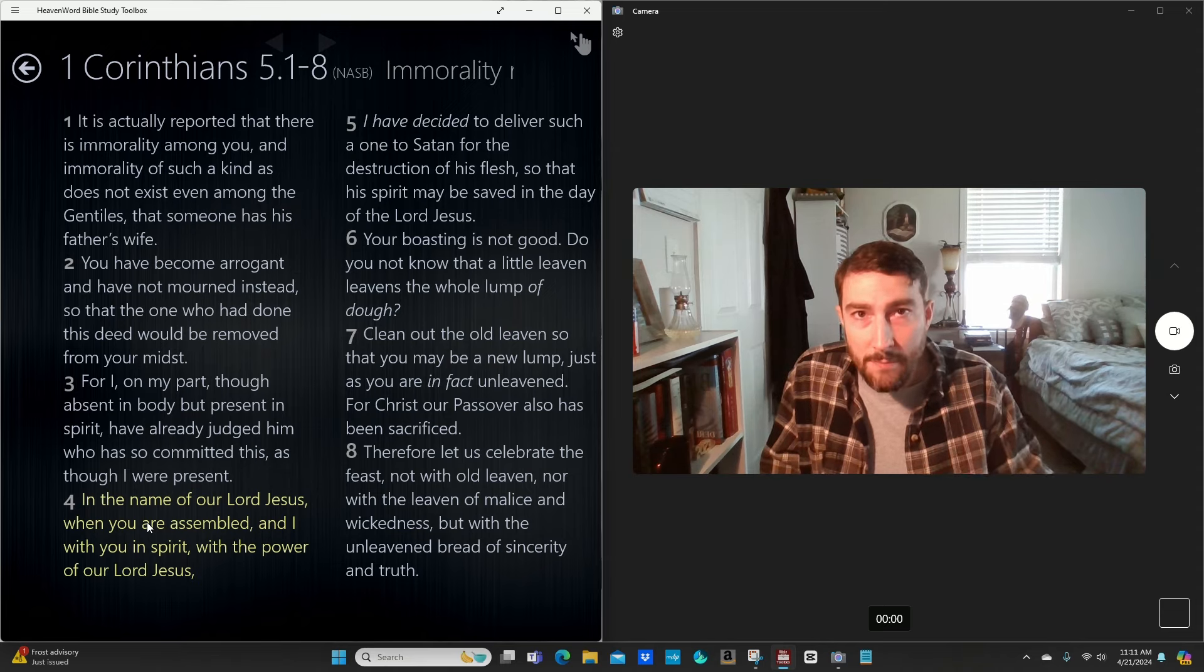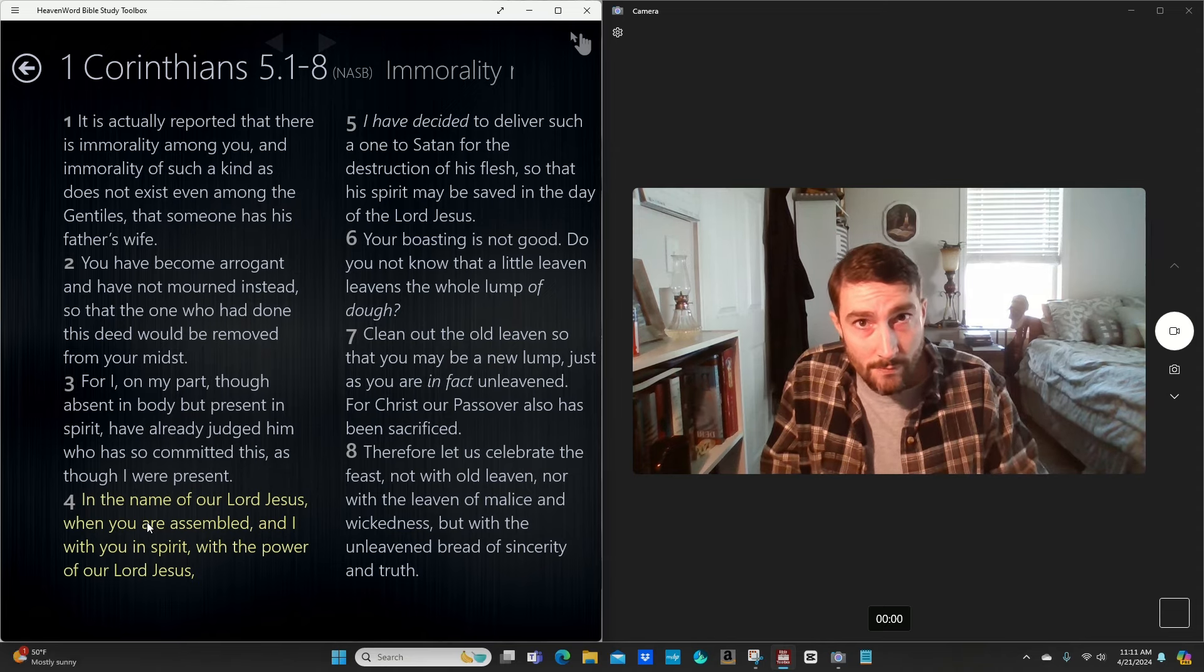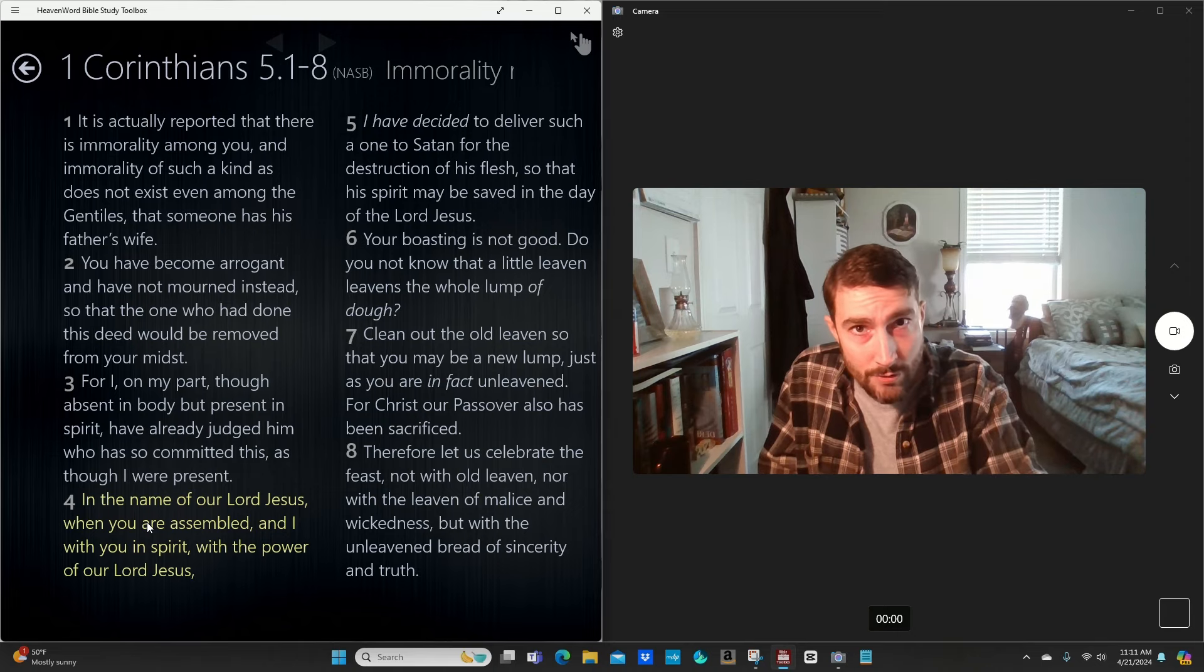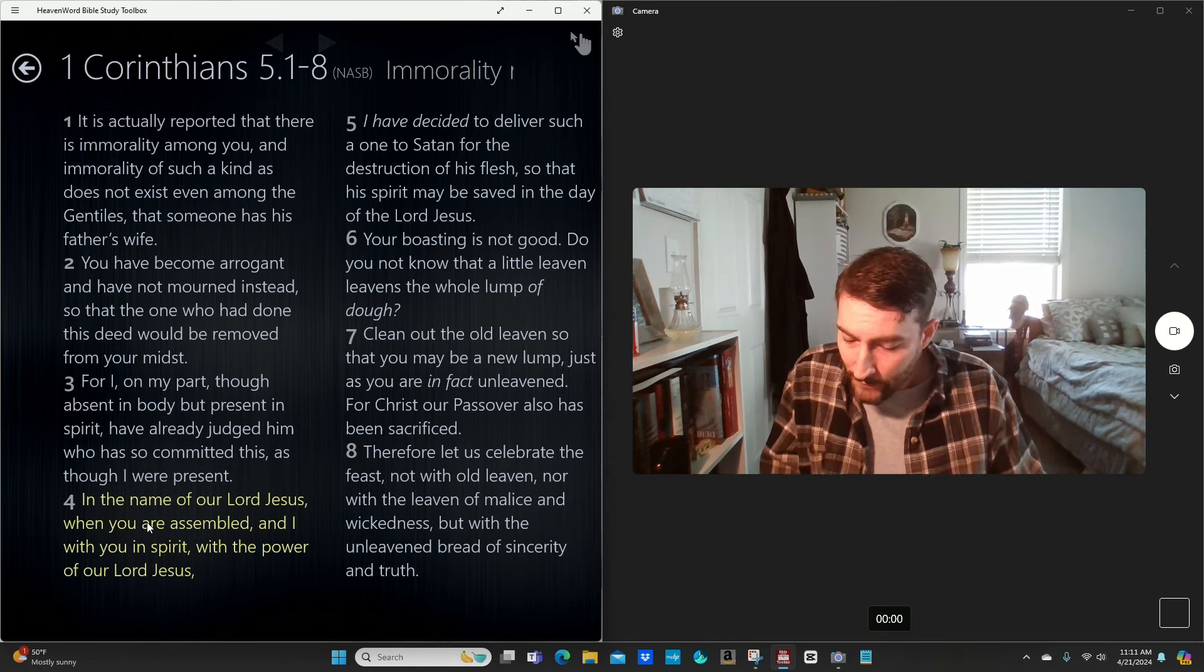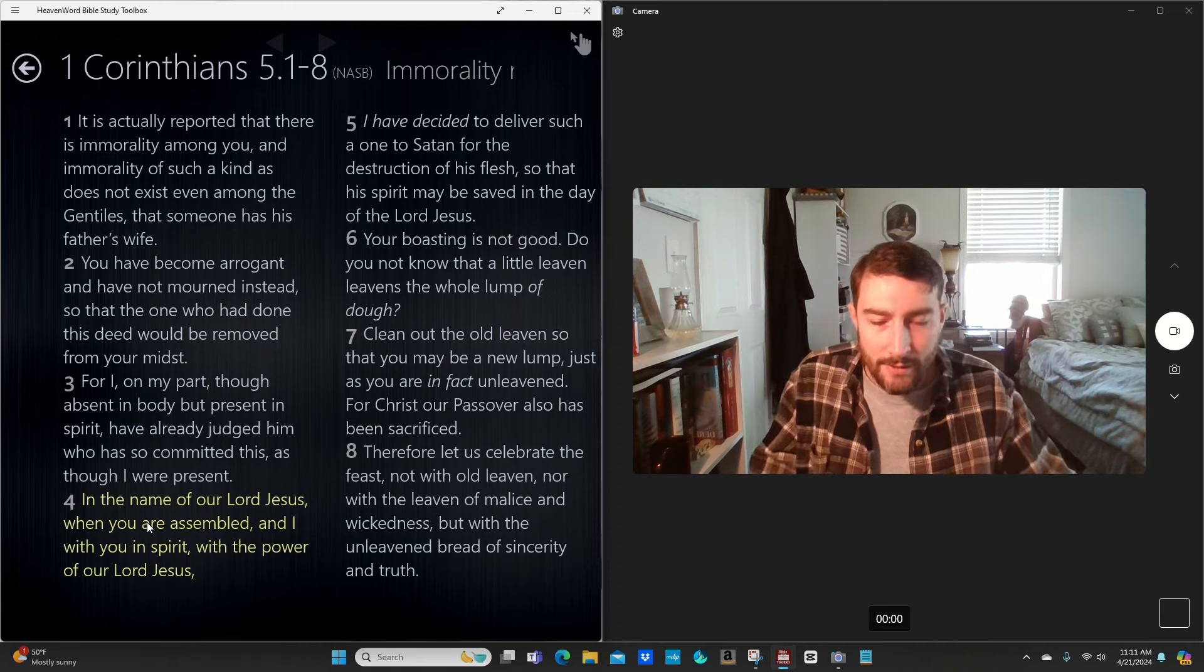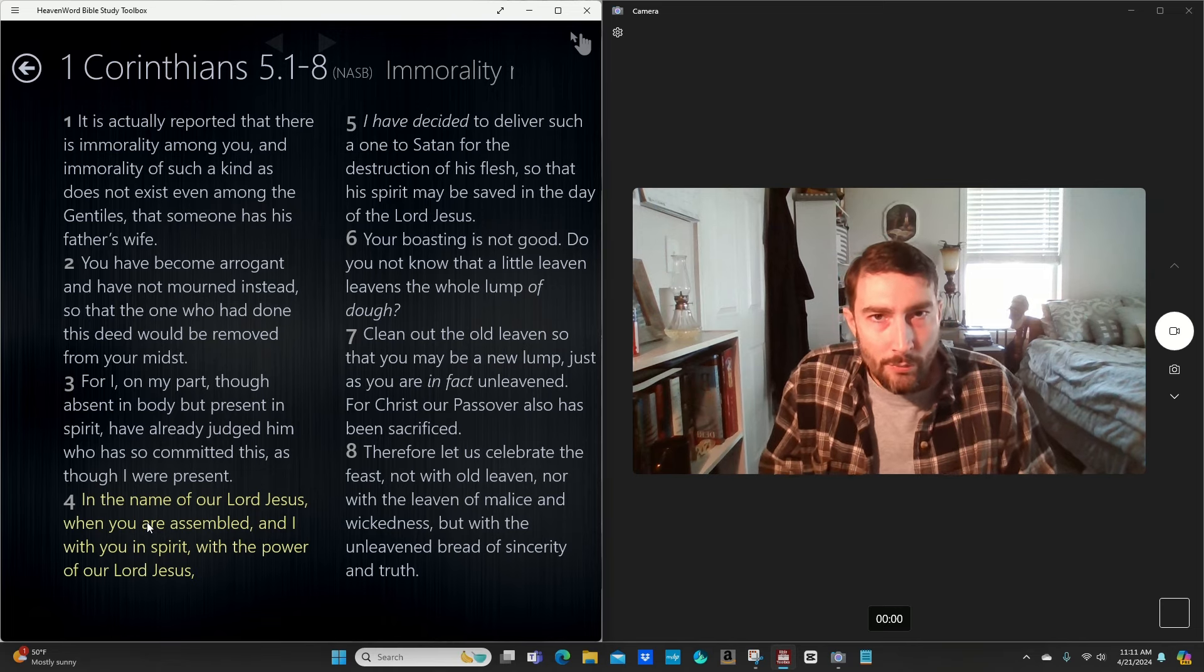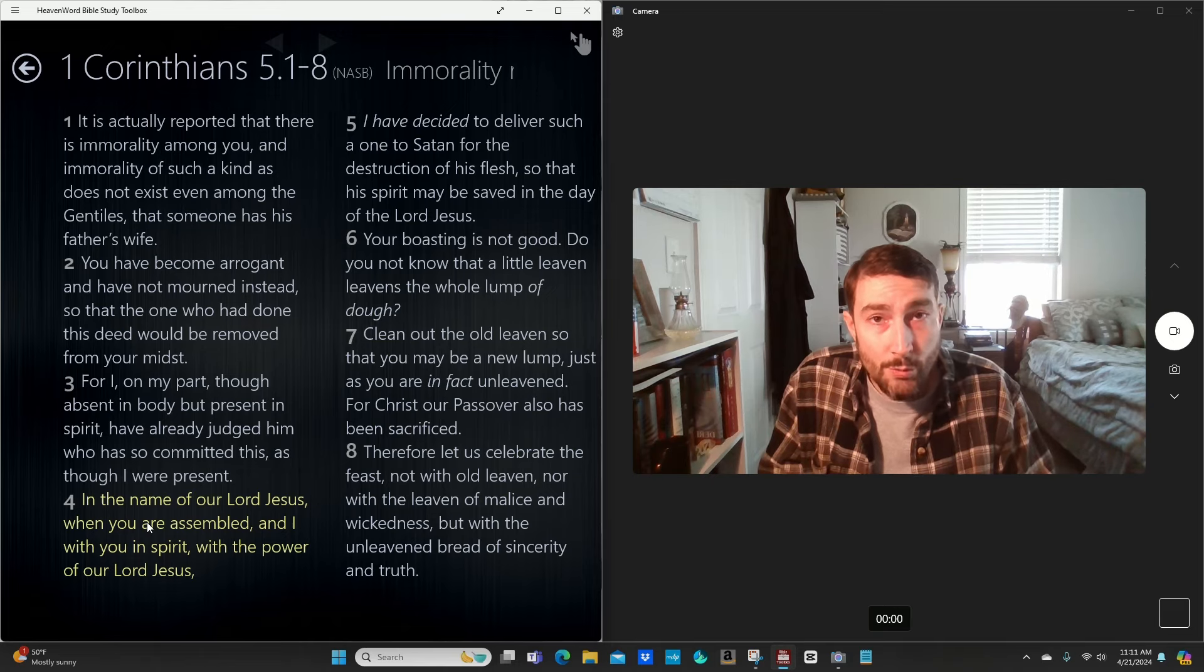Therefore let us keep the feast. Paul, the apostle, instituting the new covenant or writing about it to the Christians at that time. And I believe Paul was writing to all Christians, not just the Corinthians. Let us keep the feast, not with old leaven, neither with the leaven of malice and wickedness, but with the unleavened bread of sincerity and truth. The apostle Paul is telling the early Christians there, keep the feast. Jesus was our Passover.